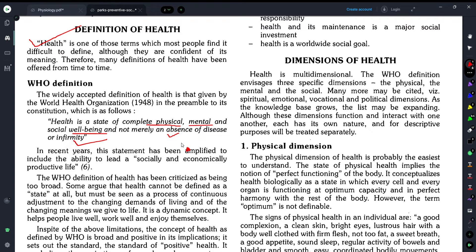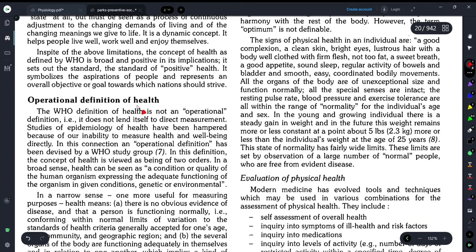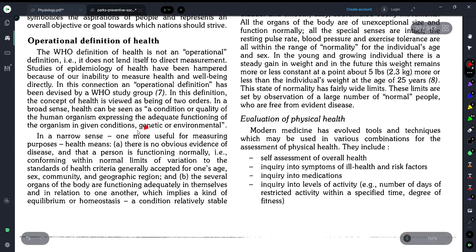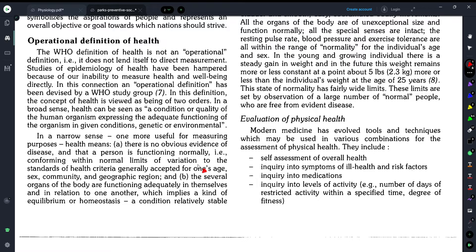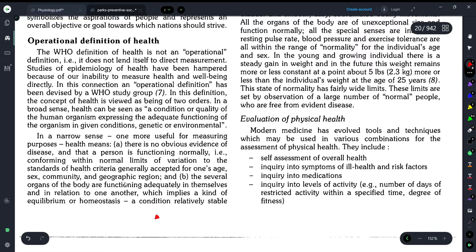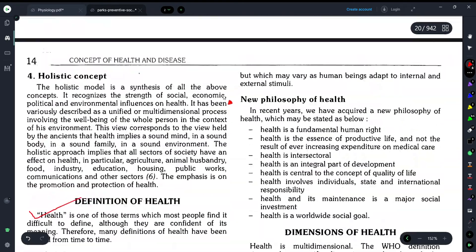Now let's move on and discuss the operational definition of health. The WHO has given the broad definition, but the operational definition states that health can be seen as a condition or quality of the human organism expressing adequate functional functioning of the organism in given conditions — whether genetic or environmental.